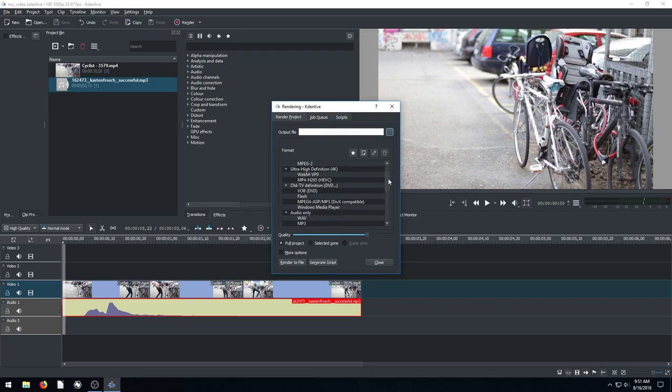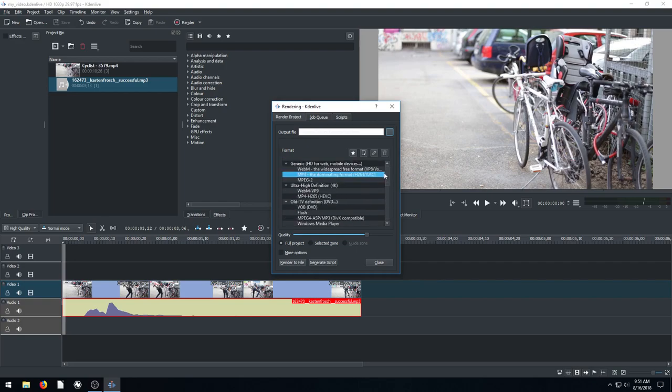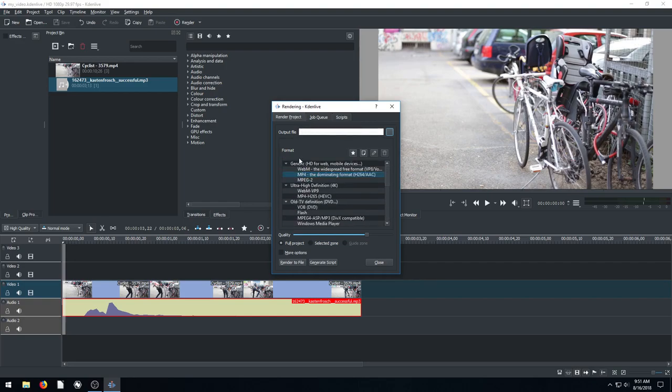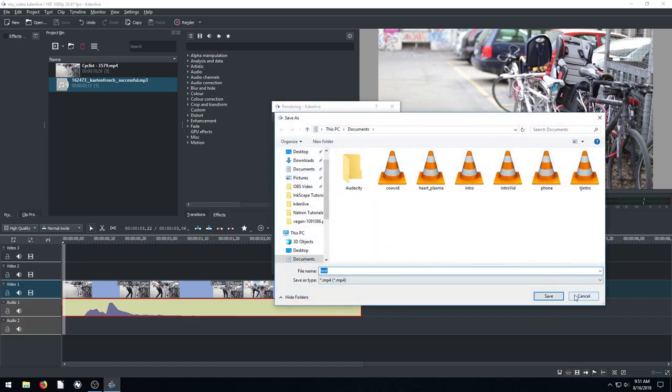So I'll select MP4. There's all these different options for if we want to export the audio only. We can export different lossless formats. We can just export an image sequence. But for this we'll just click MP4. Choose your output location like we did. And then go ahead and hit save.